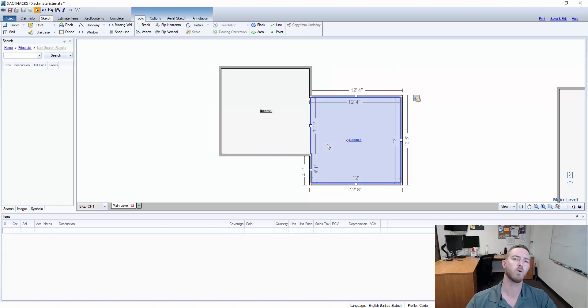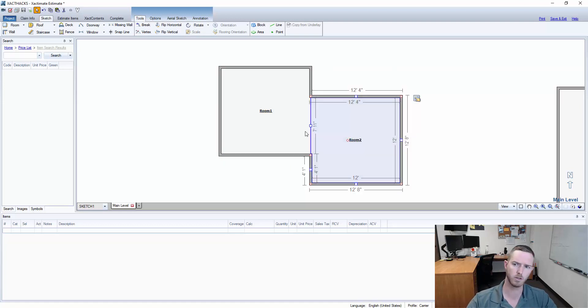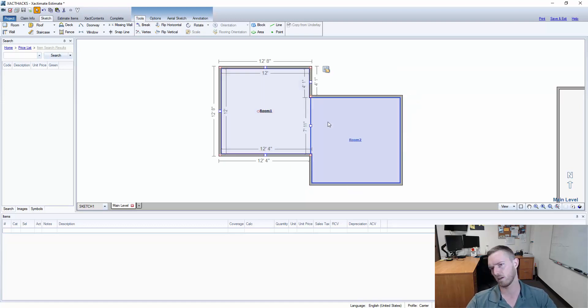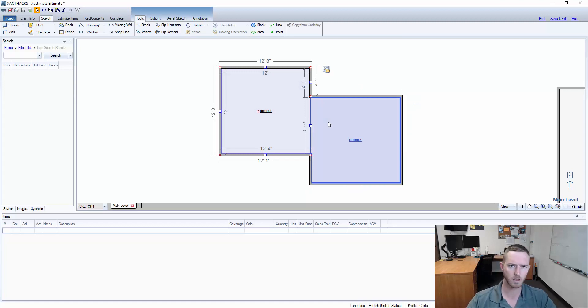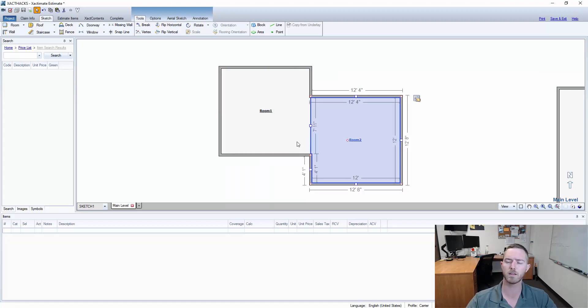Now this is really meant to be one room but in order to sketch it I had to sketch it as two rooms based on different ceiling sizes or something along those lines to get this correct.